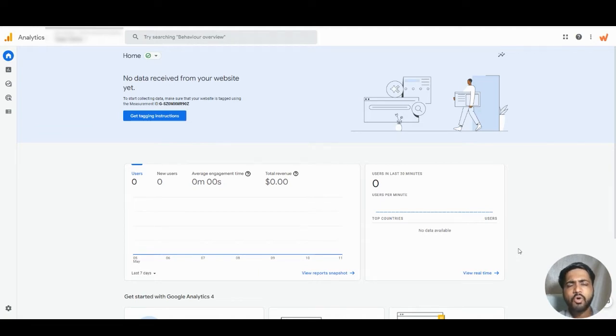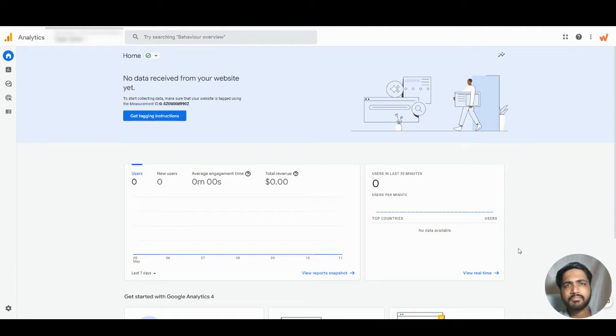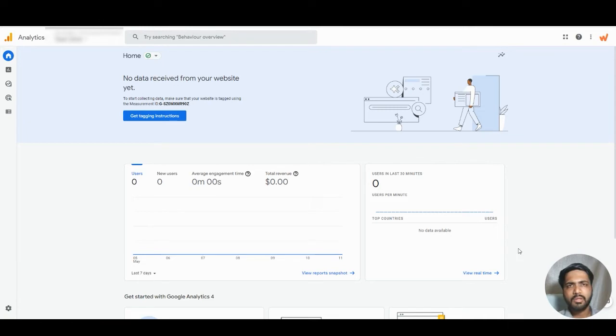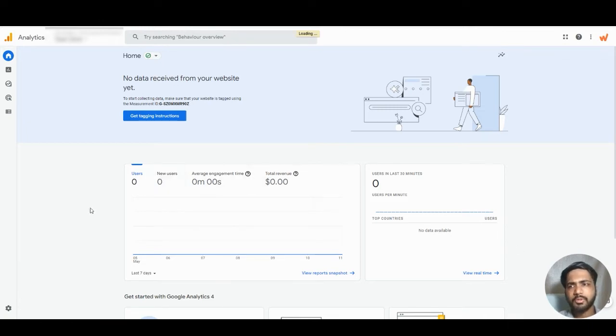For example, who configured the events, who made the funnels. Everything can be tracked. Let's understand how to view that report.